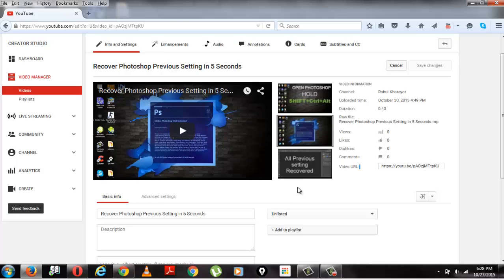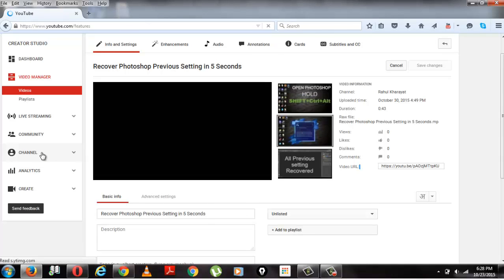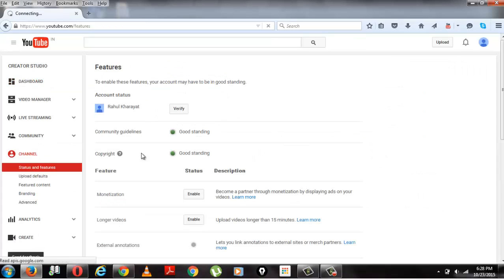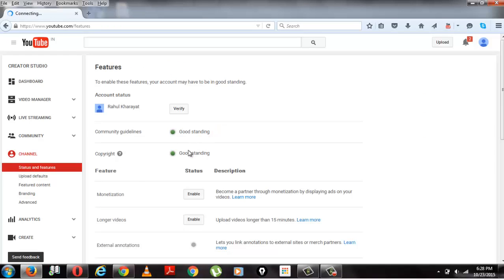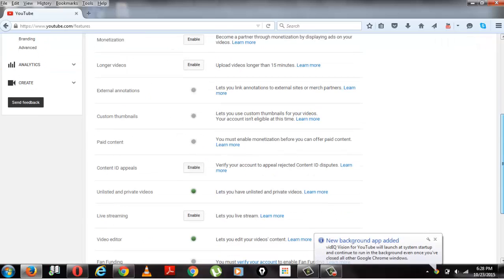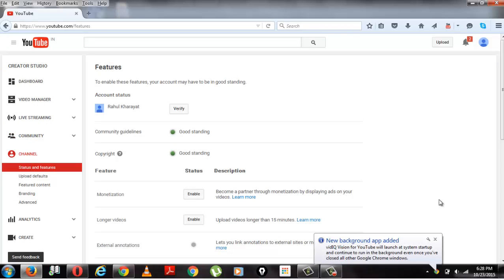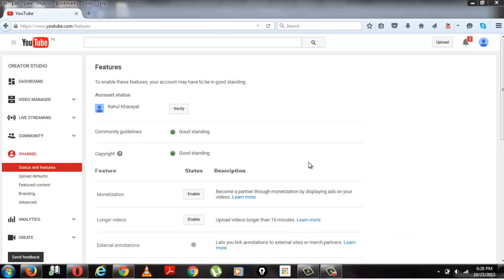To enable this function, go to channels. One thing you should consider is that your account should be in good standing in terms of community guidelines as well as copyright. If your account is in bad standing, you won't be able to use the custom thumbnail option of YouTube.